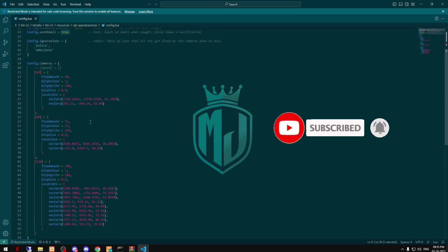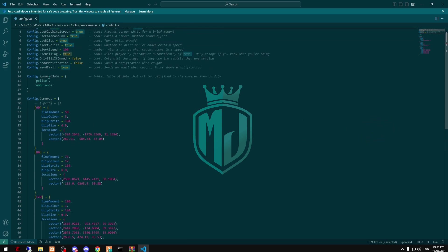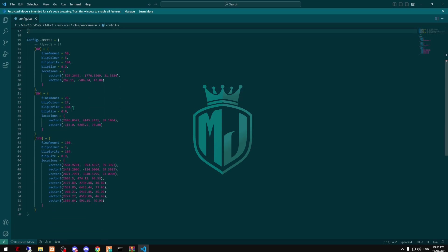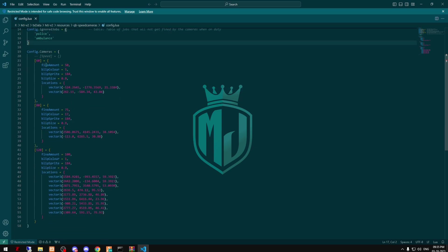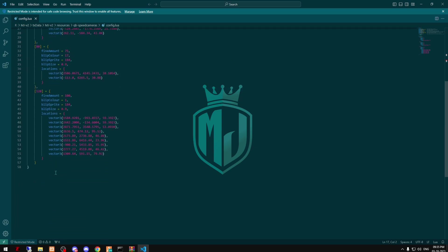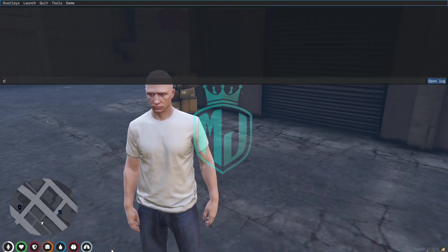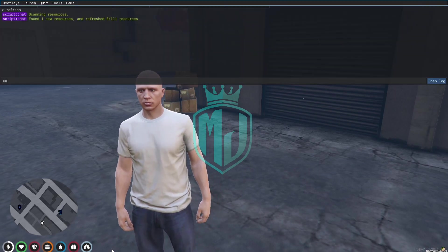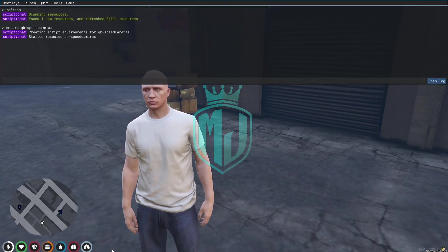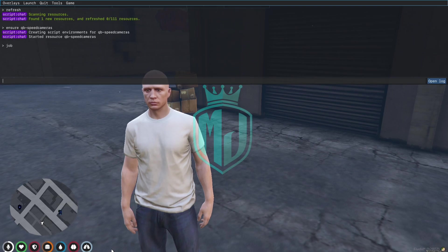This option handles billing and all the related settings. This is the job which the script ignores — that is for police and ambulance. And these are the camera locations, so you can add as many as you want in the city.